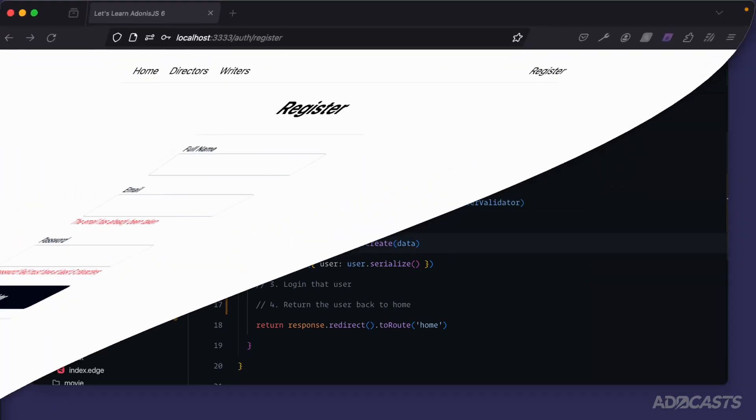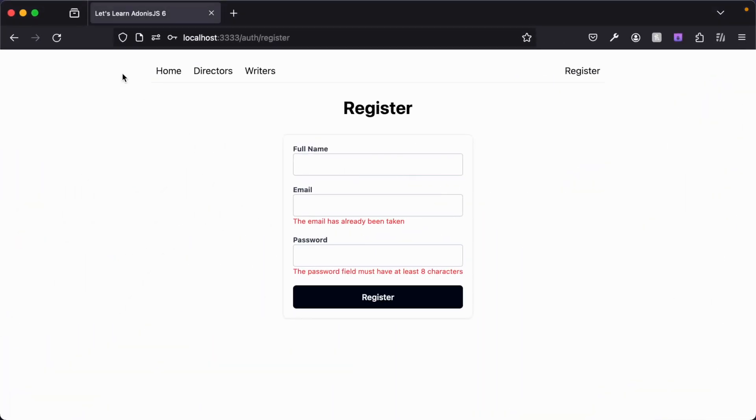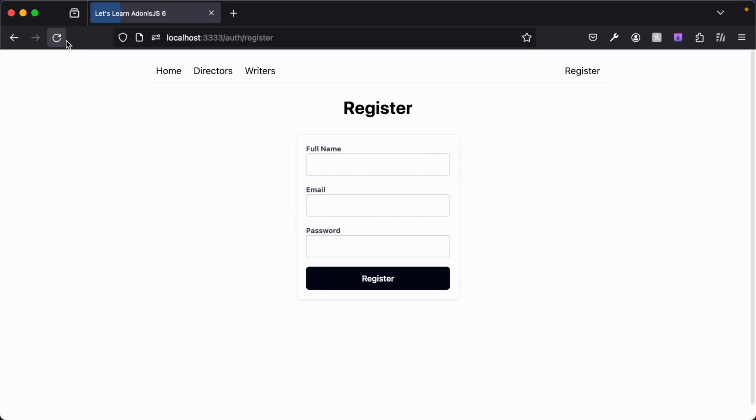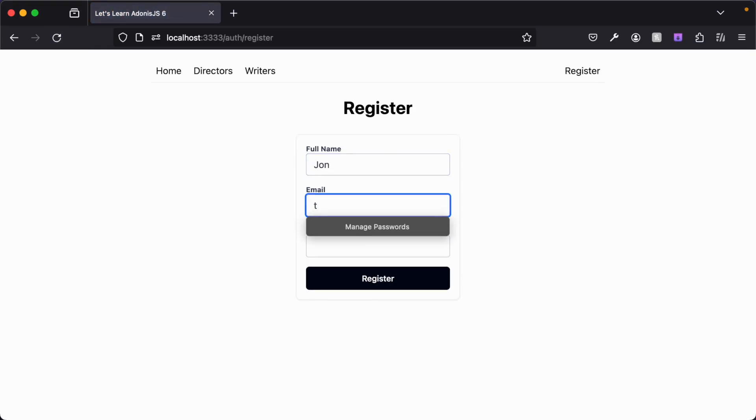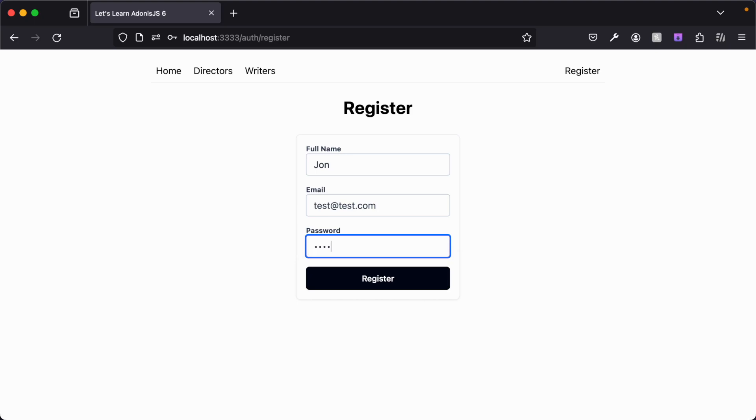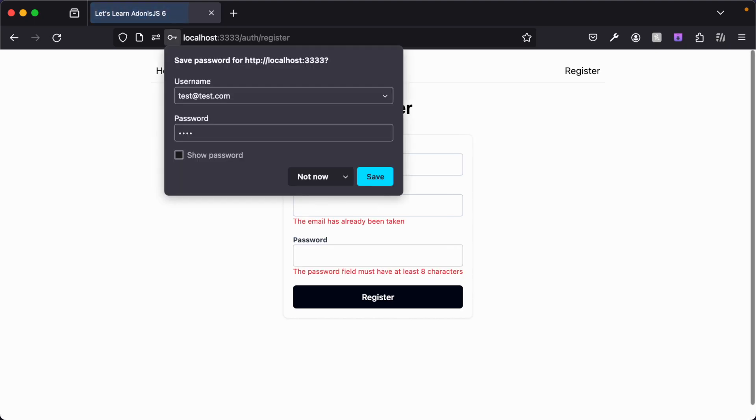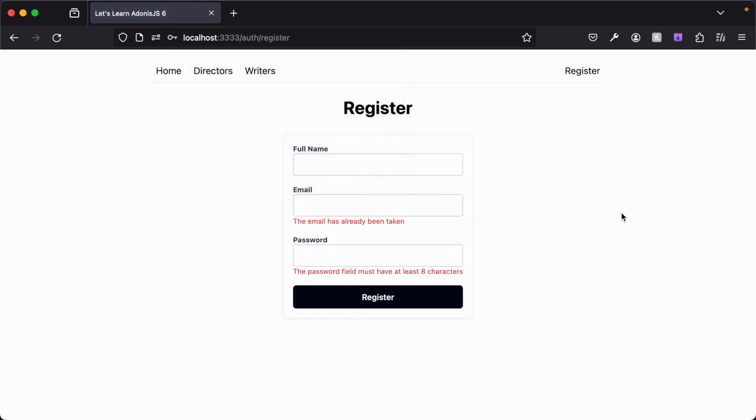Let's jump back into our browser one more time just to make sure that all of this worked. We'll give it a refresh. Type in John test at test.com and some invalid password run there and everything still works a-okay.